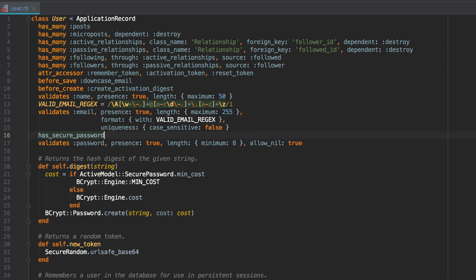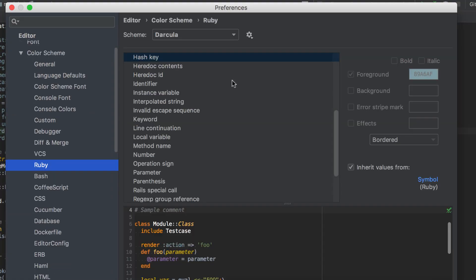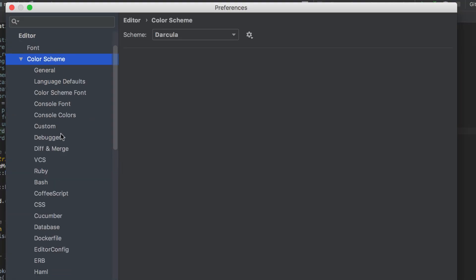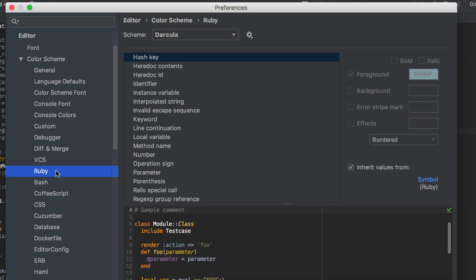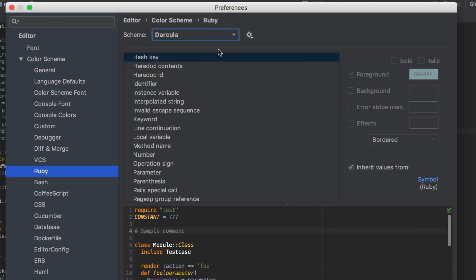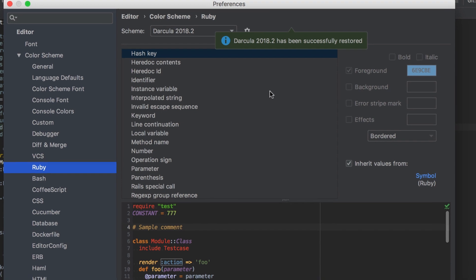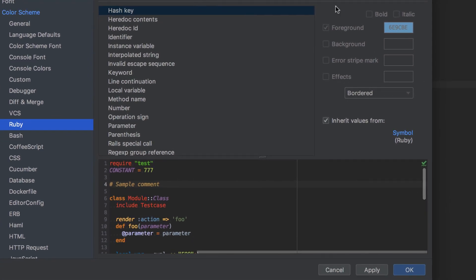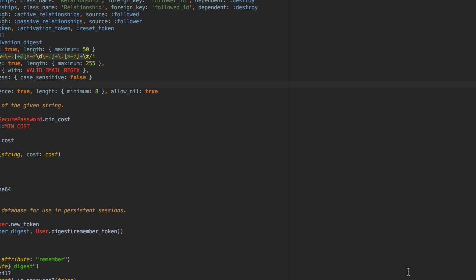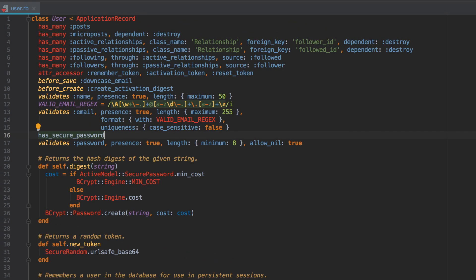However, if you want to instantly roll back to the previous version, just go to Preferences or Settings, choose Editor, Color Scheme, Ruby. Make sure that Darcula is currently chosen. Click on the gear icon, choose Import Scheme and click on Transform Current Scheme to Darcula 2018.2. Then you can click Apply, OK, and you will see the Darcula will look exactly like it did in RubyMine 2018.2 or older.